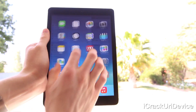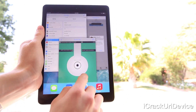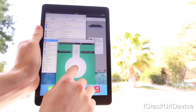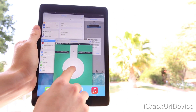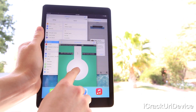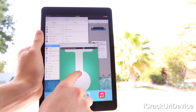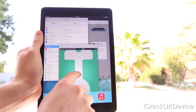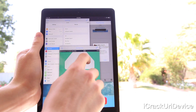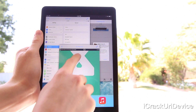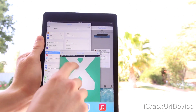Hey YouTube, it's IcyU and today I wanted to share a jailbreak tweak with you guys that not only improves multitasking on the iPad, but also finally enables full-fledged multi-window functionality.